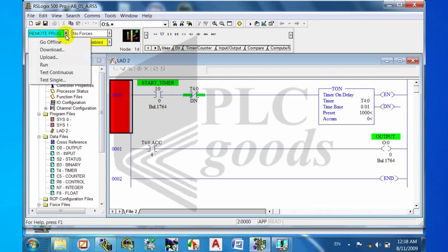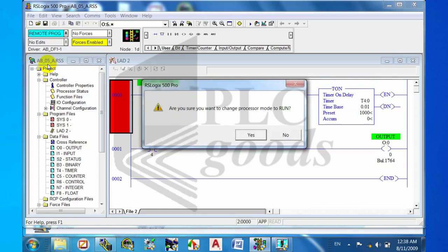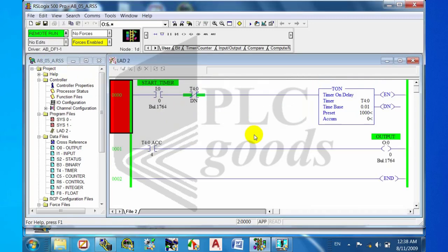Step seven: run simulator and test the program.